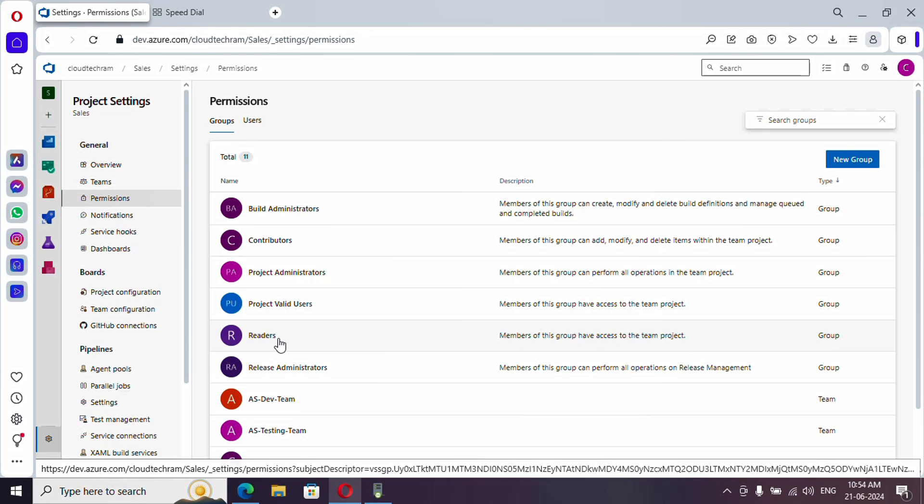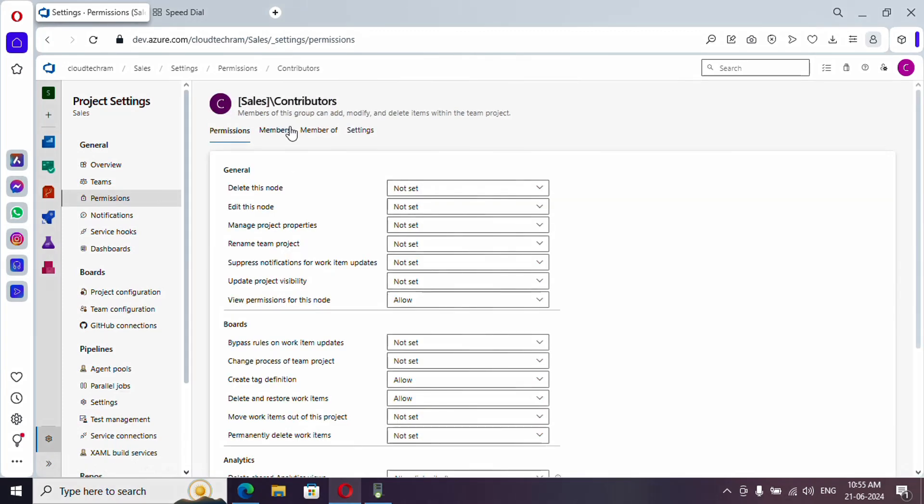But they cannot make changes in anything. Release administrator is for the release pipeline, they can perform all the operations in release pipelines. Now let's provide contributor access to our team.